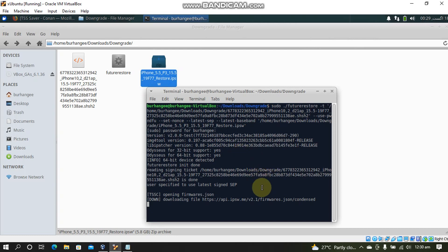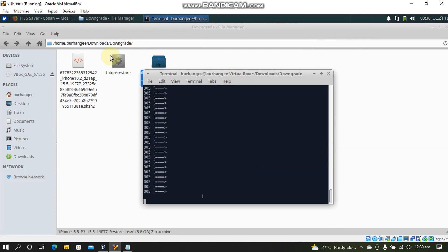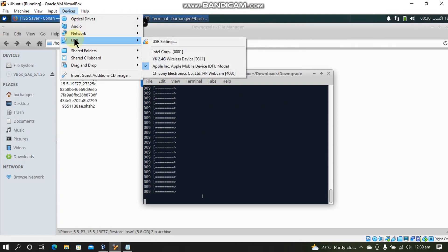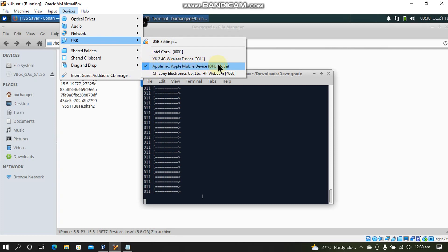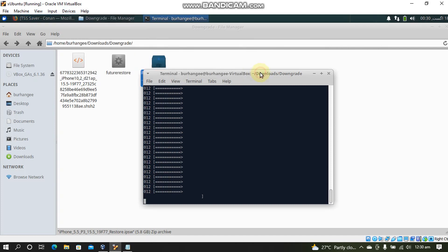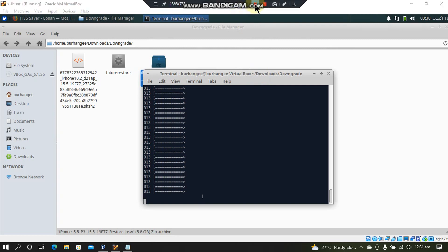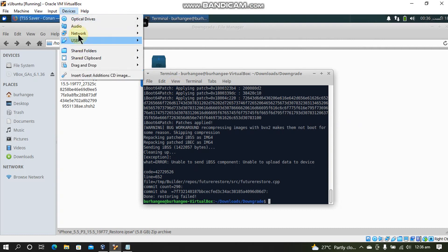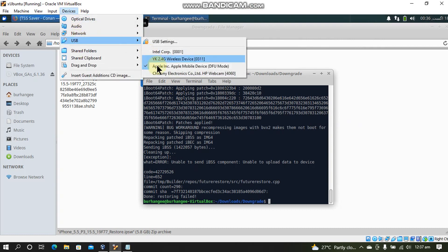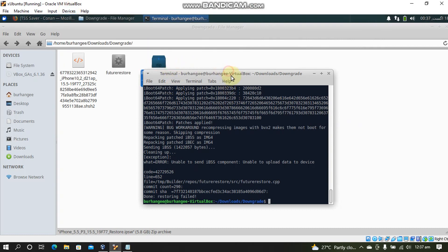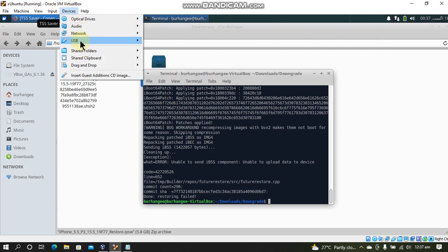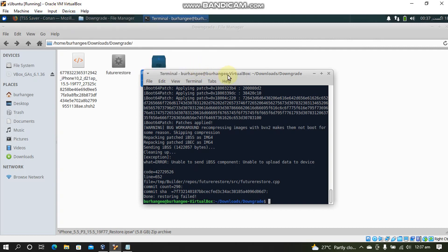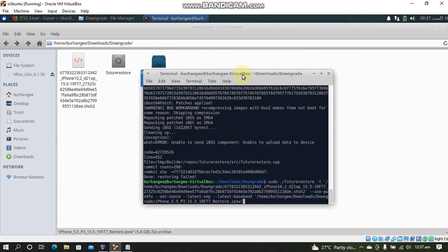And press enter. Now it will start the FutureRestore process. So guys make sure that in Devices USB your Apple mobile device DFU is selected. Now guys do not worry if you get this error you will have to simply go to Devices USB disconnect the iPhone go to Devices again USB and connect it again. And now simply press the up arrow and rerun the whole command.